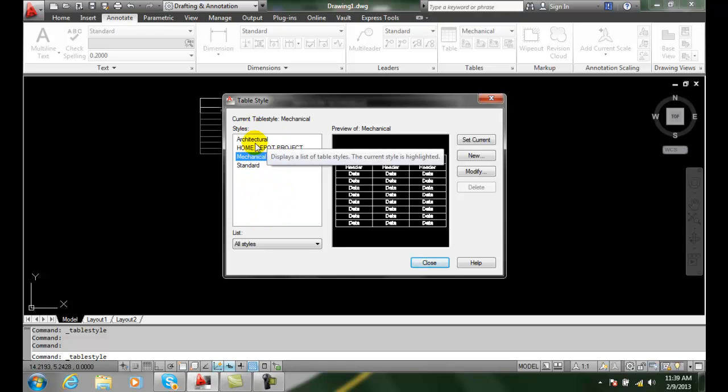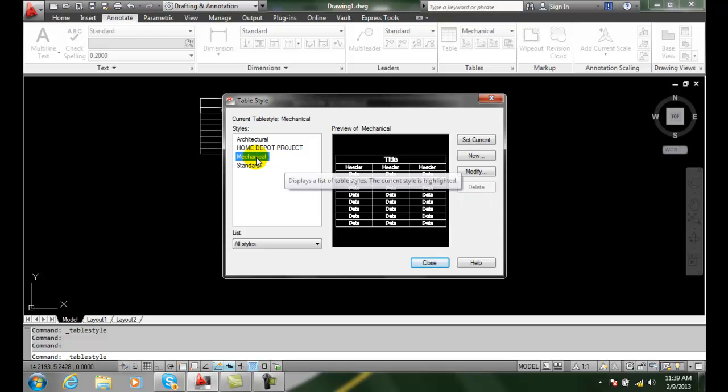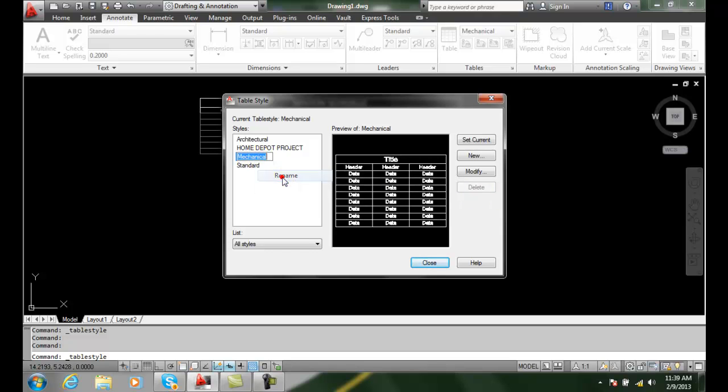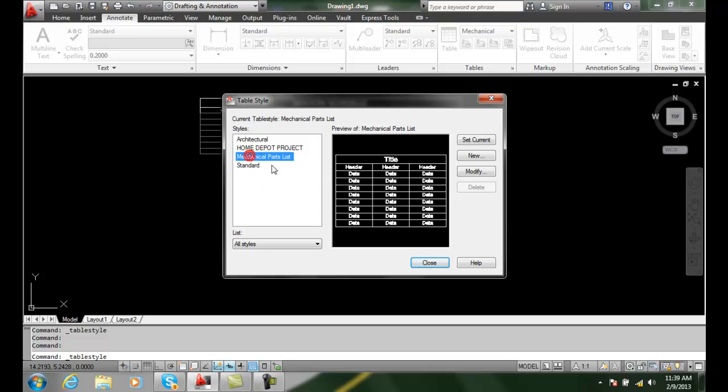I can rename one by right-clicking on it and saying rename. Maybe I'll say mechanical parts list because it's more kinds of tables needed for mechanical.